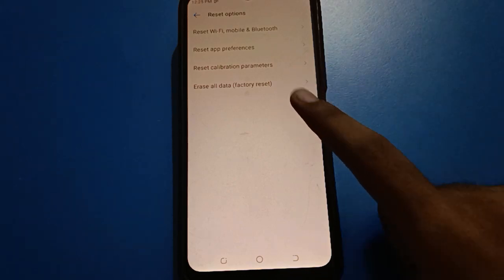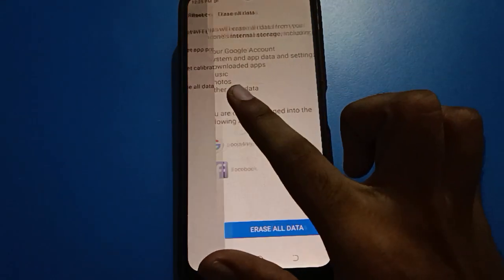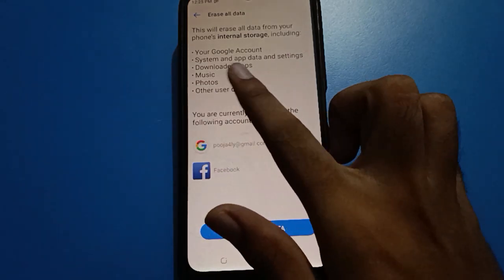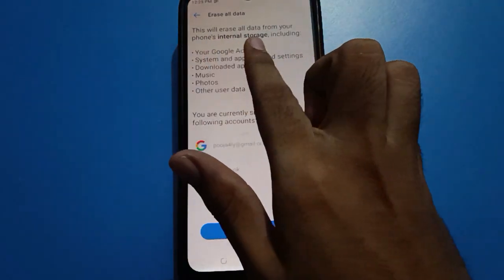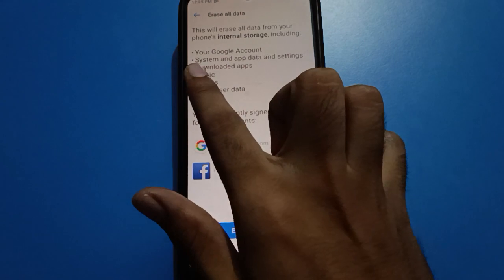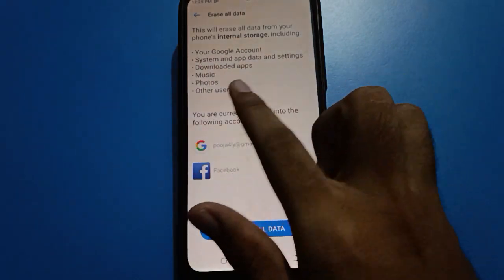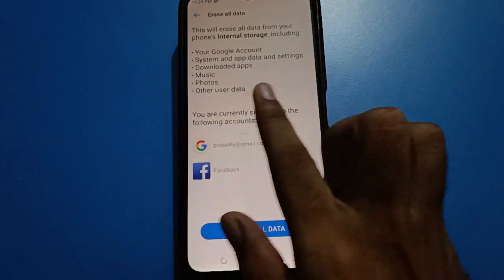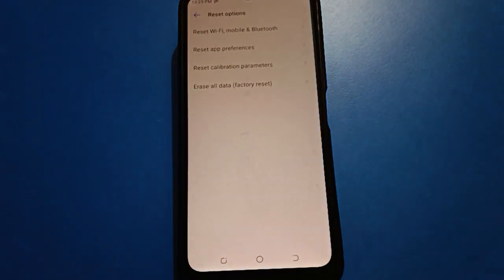Choose Erase All Data to unlock your HideP setting. As you can see, this will erase all data from your internal storage — including your Google account, system apps and data, settings, downloaded apps, music, photos, and other user data. You will have to delete everything, then tap to unlock your hide app setting.